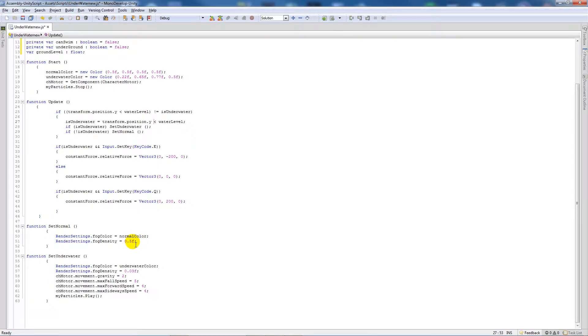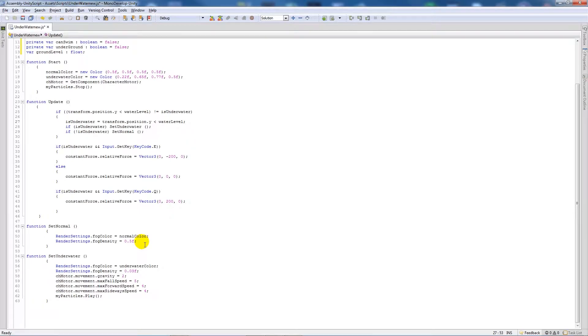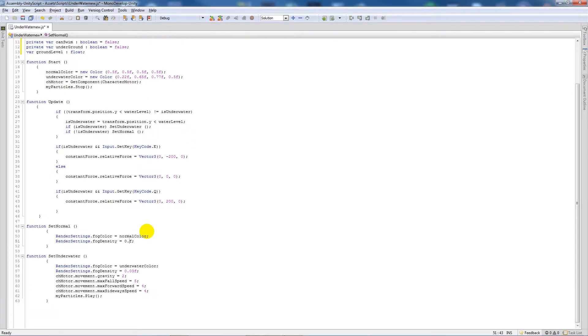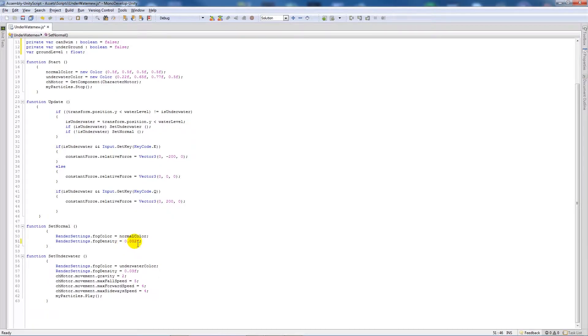Set normal once you're out of the water sets it to 0.5, so that will be really really heavy fog. As I said, underwater is set to 0.03, so realistically what we need to do is set the fog density so when we get out the water to whatever you have when you would normally. So for me it'd be 0.002f.